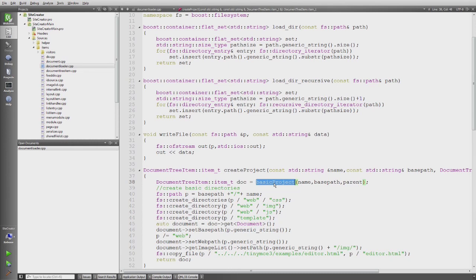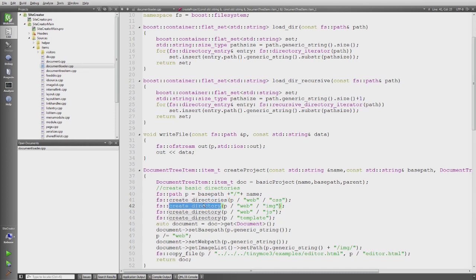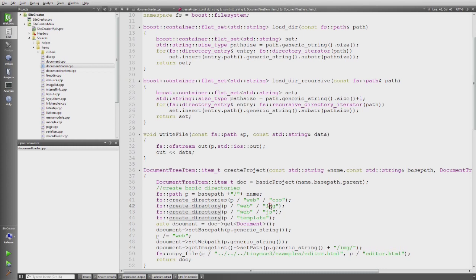The basic project function is shared with, for example, the code which loads a project which has already been created. So in this case I need to be able to create the directories. And create directories in this case creates automatically all directories in the path which don't exist. While the other method create directory does only create the last folder which here is image, javascript and template.